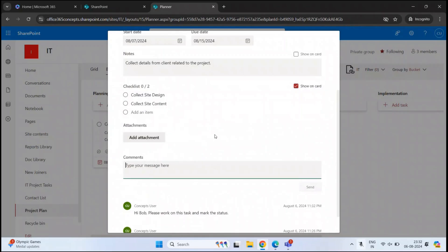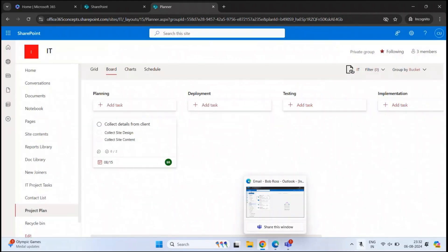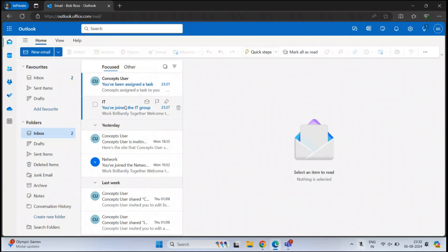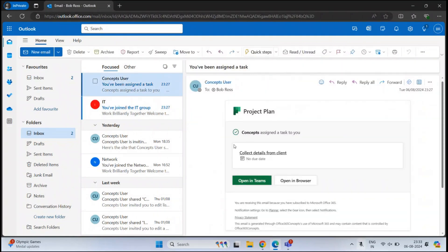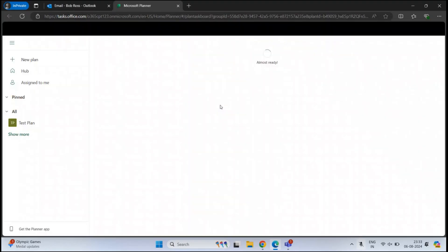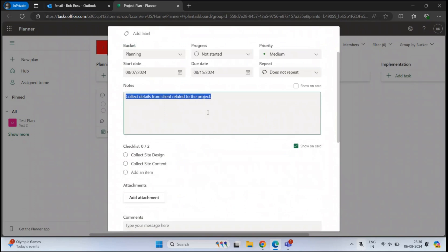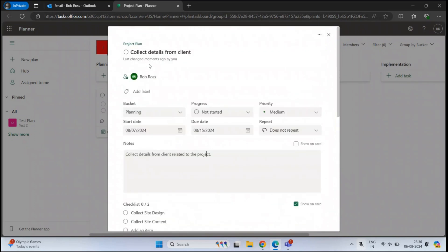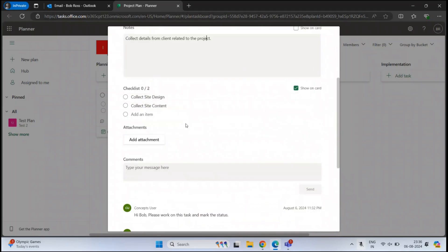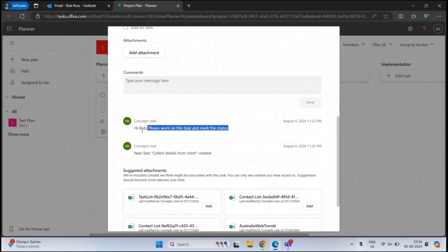This task is now assigned to Bob Ross. Let's go to the mailbox of Bob Ross — here we have an email notification saying the task was assigned to him. This is a Planner task. Bob Ross will click on the link, be redirected to Microsoft Planner, and can see the task there — the bucket name, progress, priority, start date, end date, the comments we added, and the subtasks.